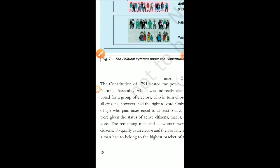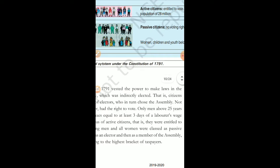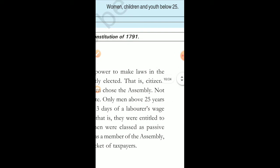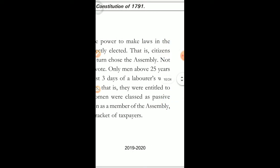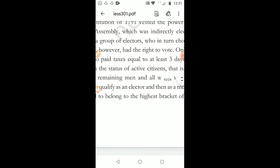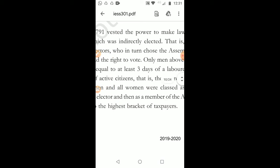The constitution vested the power to make laws, and only men above 25 years were allowed to vote. The remaining men and all women were classed as passive citizens. To be a member of the assembly, a man had to belong to the highest bracket of taxpayers. People who were paying taxes were the only ones given the right to vote. We must always use our constitutional voting rights and never treat election day as merely a holiday.